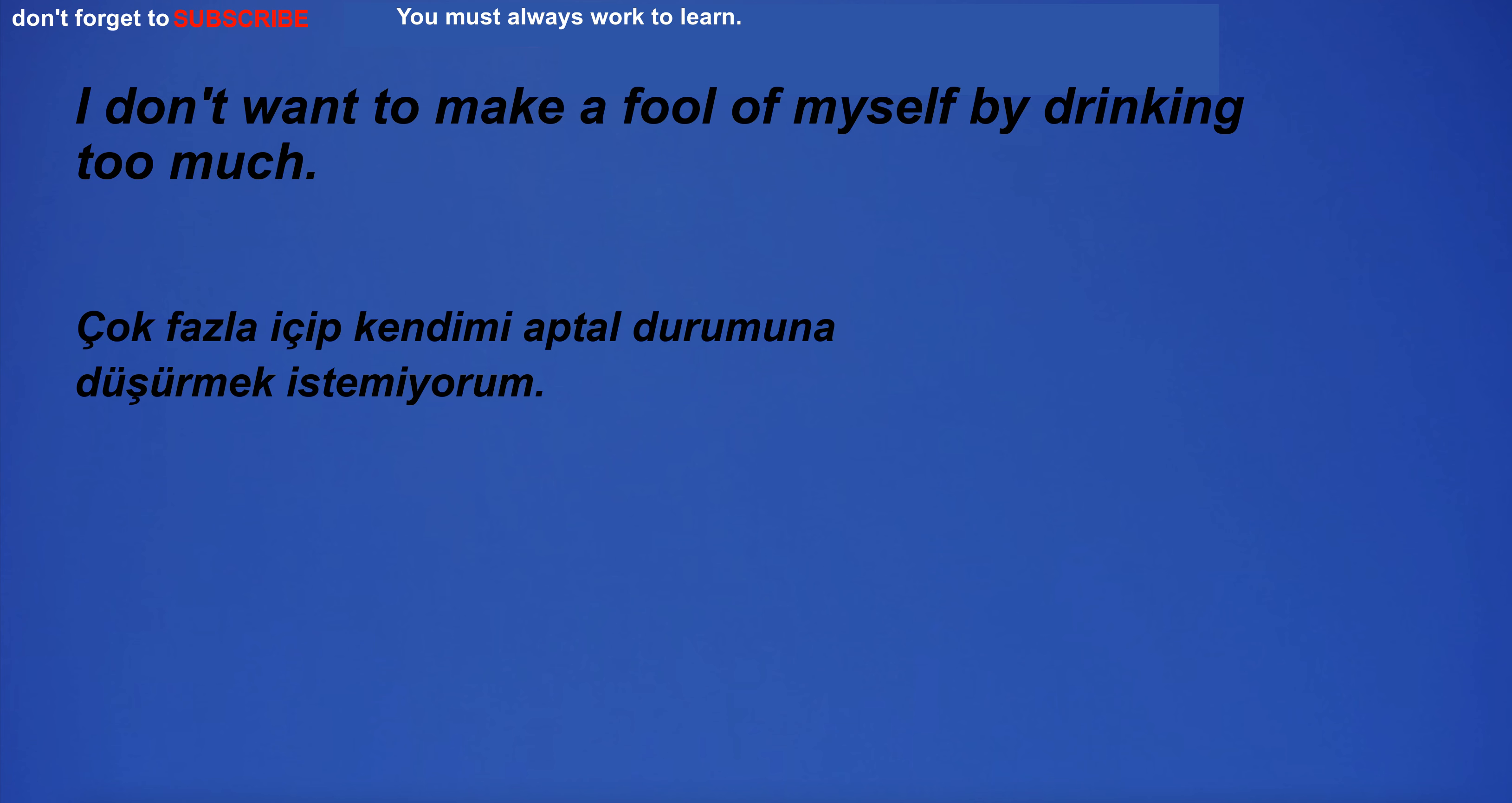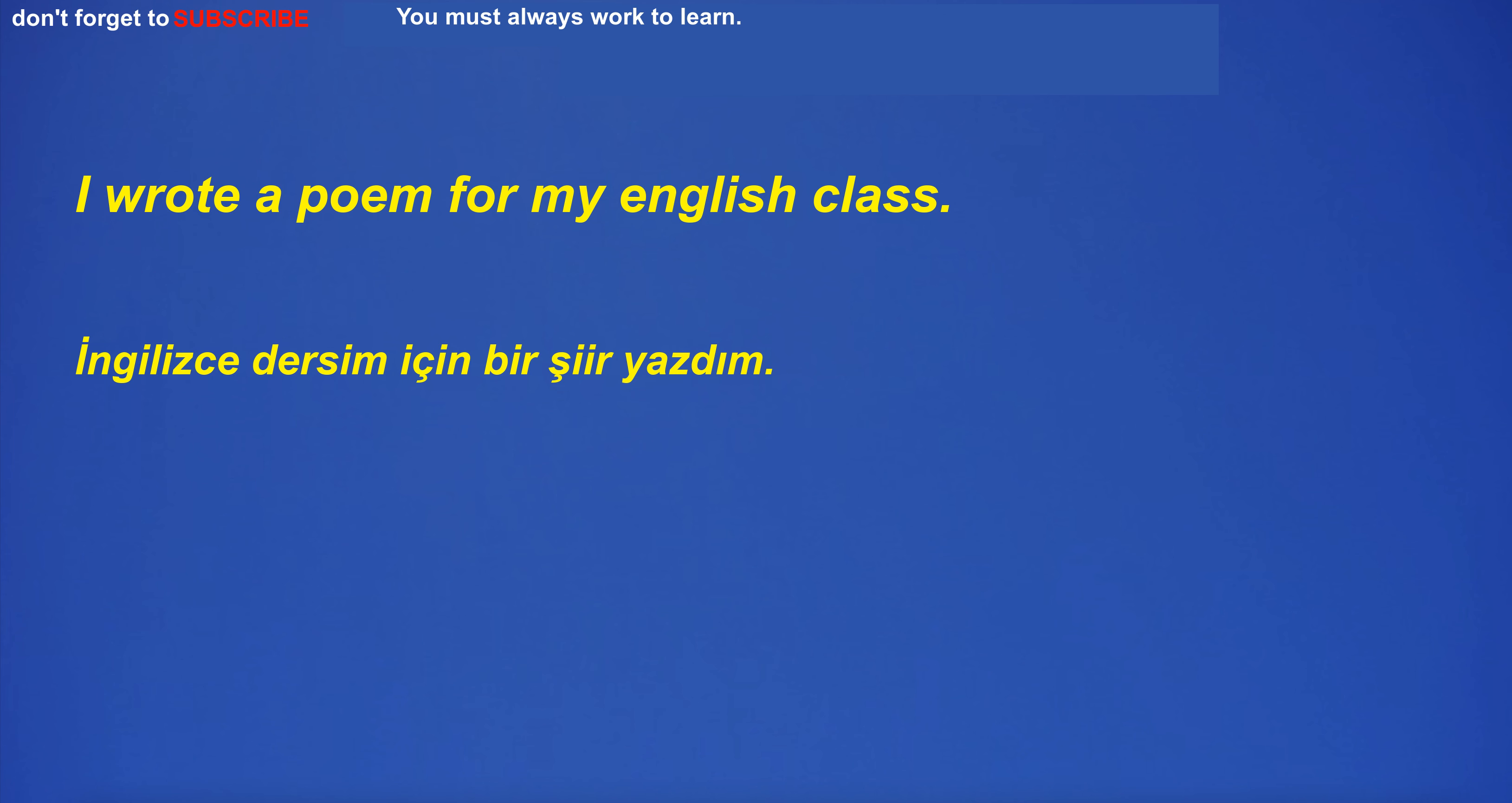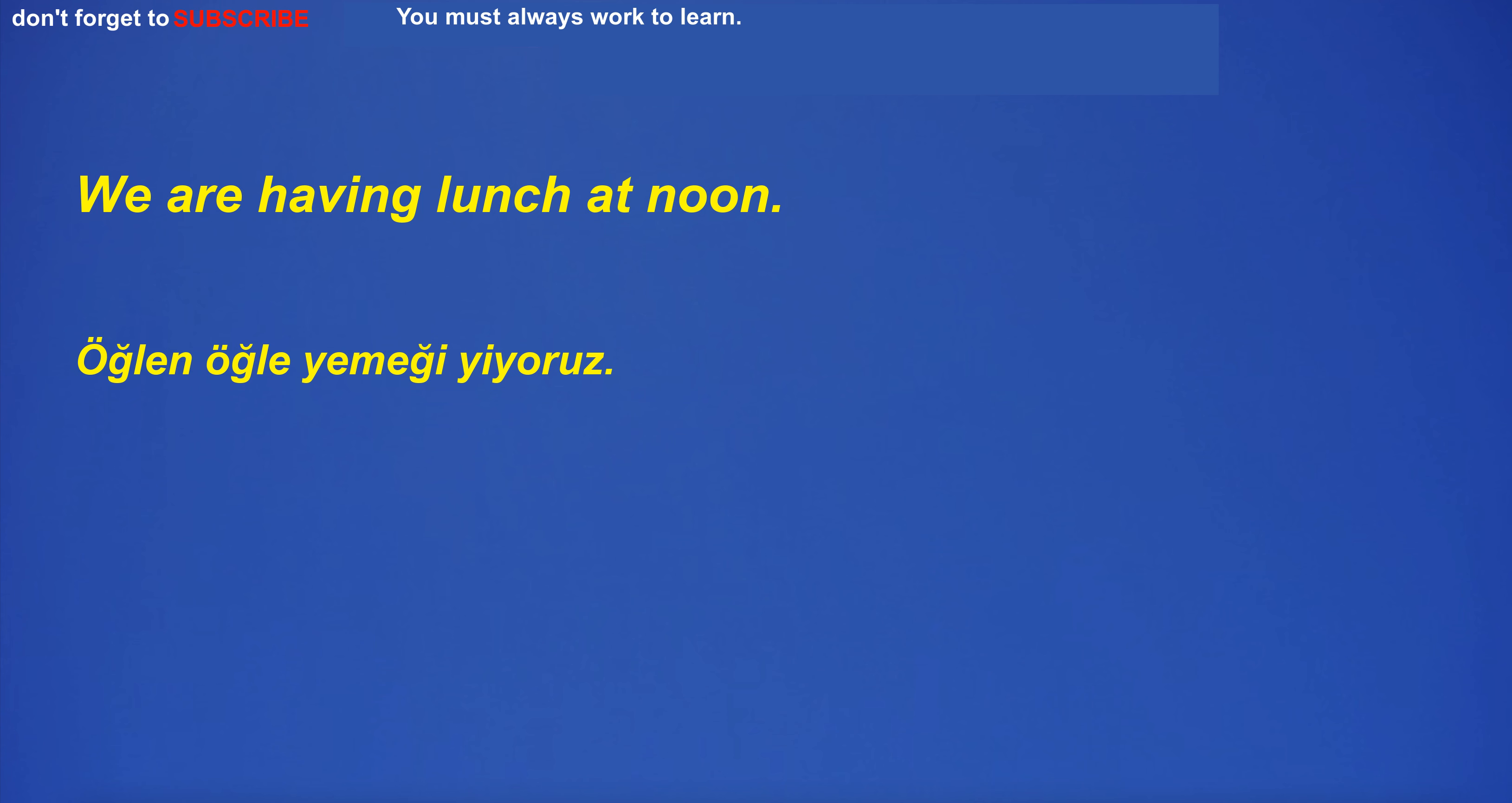The foot of the mountain is covered with snow. I don't want to make a fool of myself by drinking too much. I am more valuable than you. I wrote a poem for my English class. I have a dollar in my pocket. He has fever.